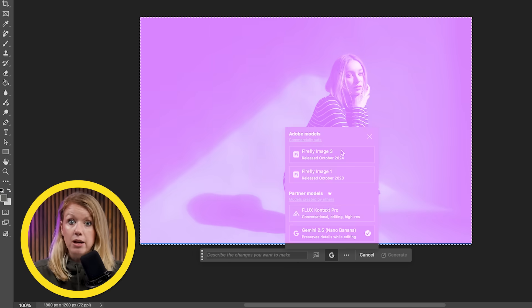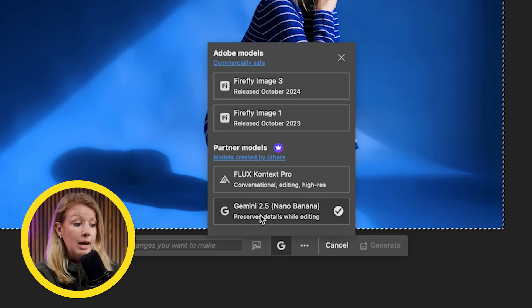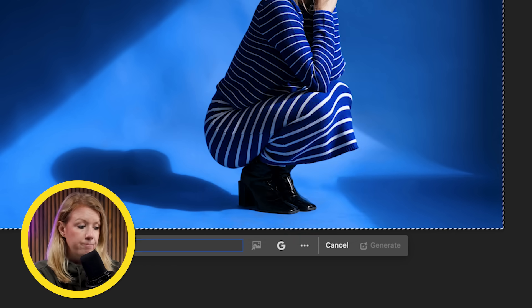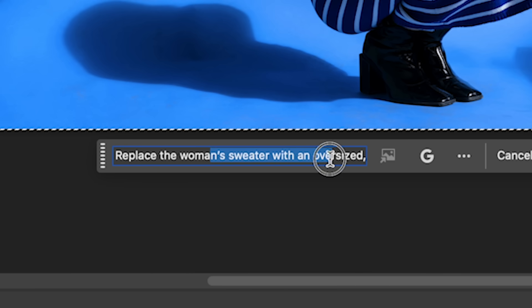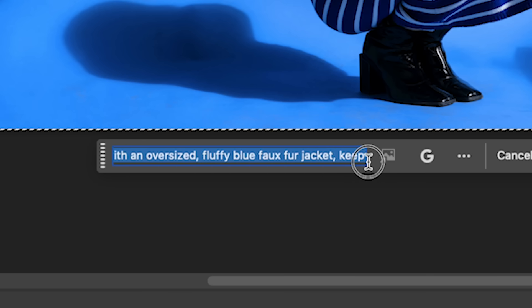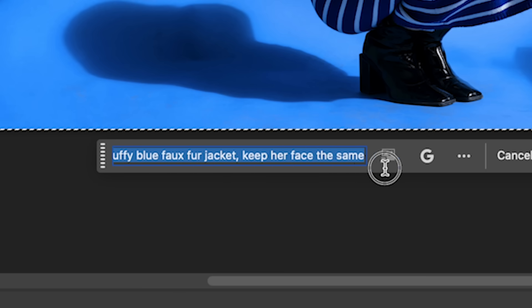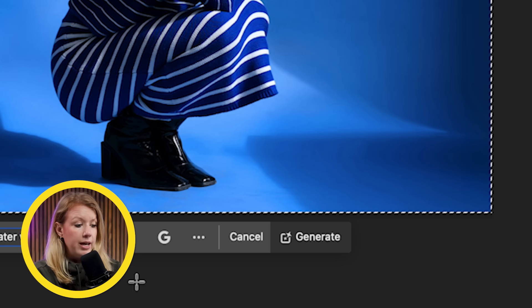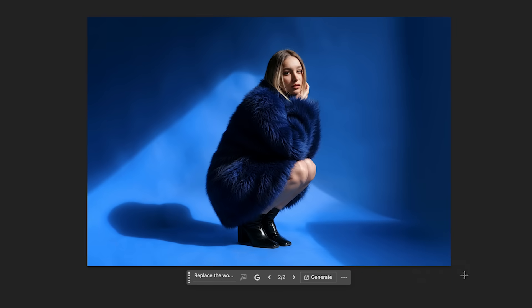I selected the entire image because I'm going to use Gemini 2.5 to get the best results. I'll type in: 'Replace the woman's sweater with an oversized fluffy blue faux fur jacket and keep her face the same.' It's important to add that detail because Gemini can sometimes add weird things to people's faces if you don't specify it. Be as precise as possible, then hit generate.